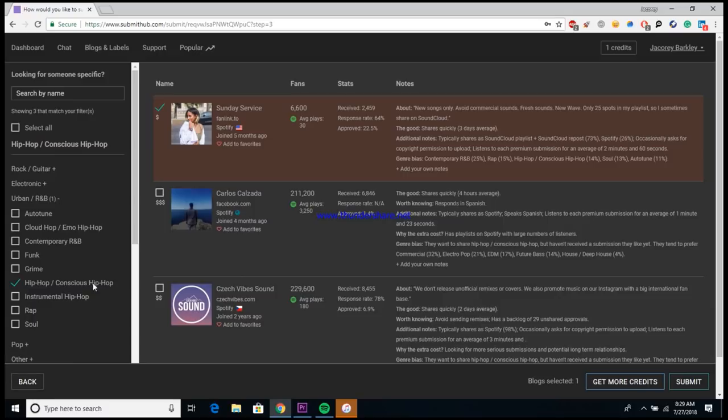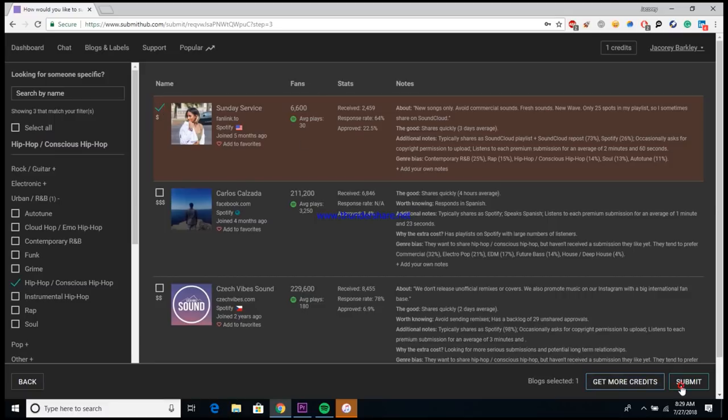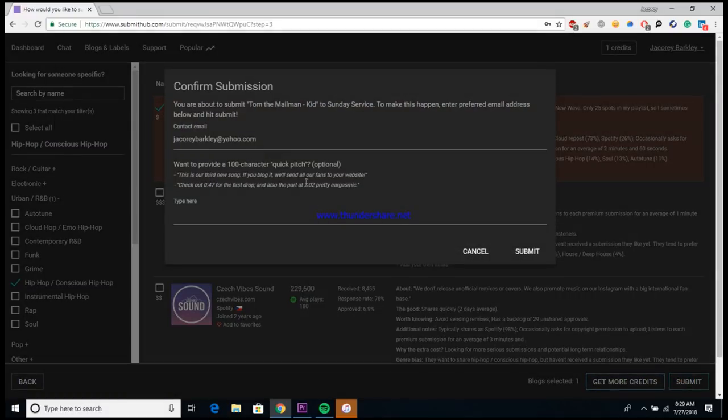And then once you go through all that, it asks you to come over here and filter through the genre just to make sure that you once again fit this playlist. You'll want to click the little box next to it and then come over here and submit.